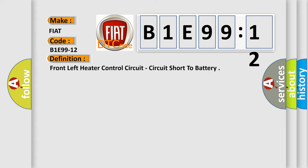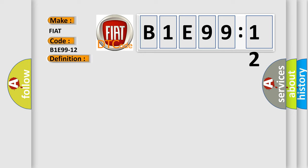And now this is a short description of this DTC code. Module detects on the left front seat heater control circuit voltage above 50 volts for more than two seconds.